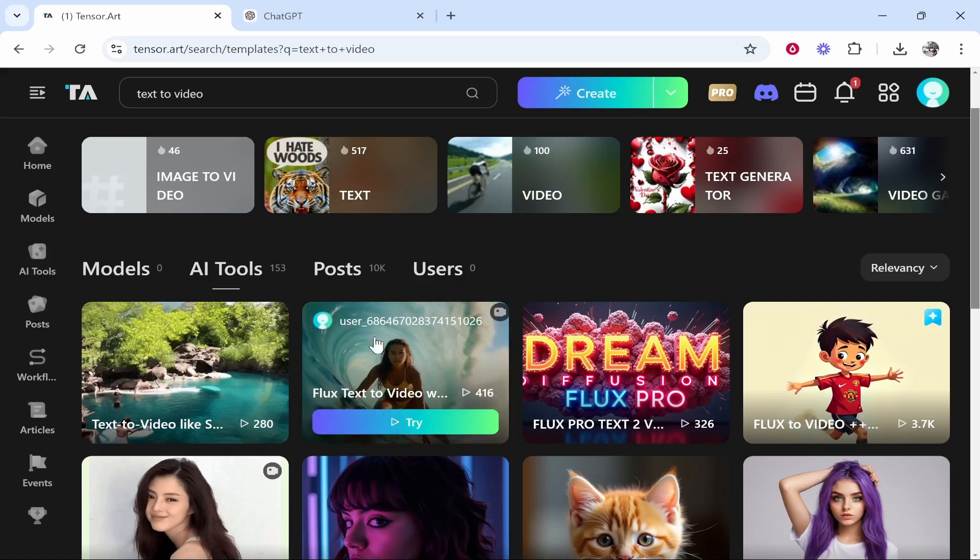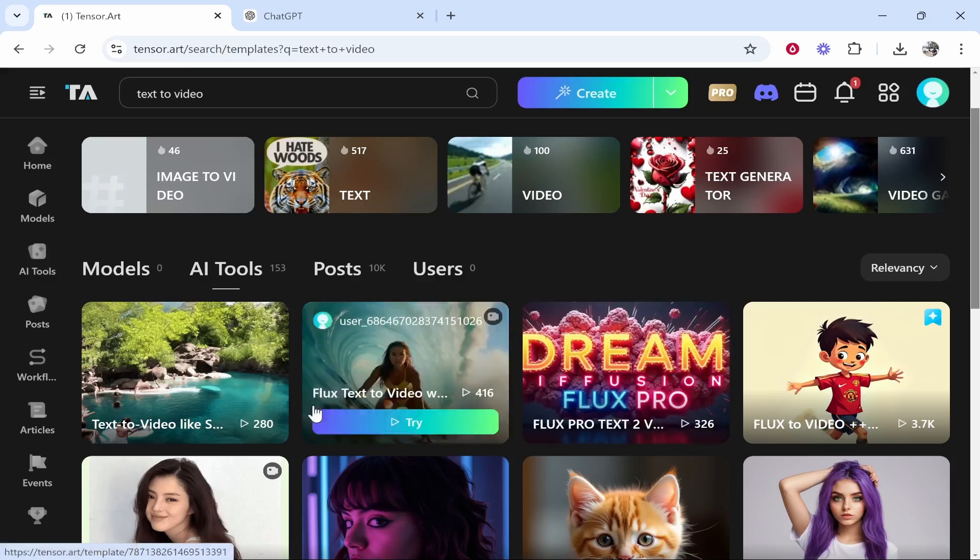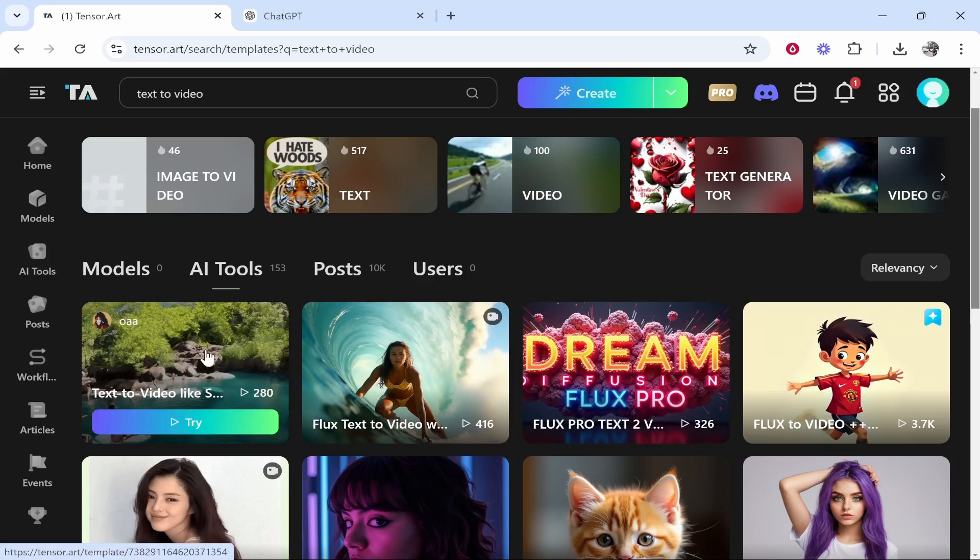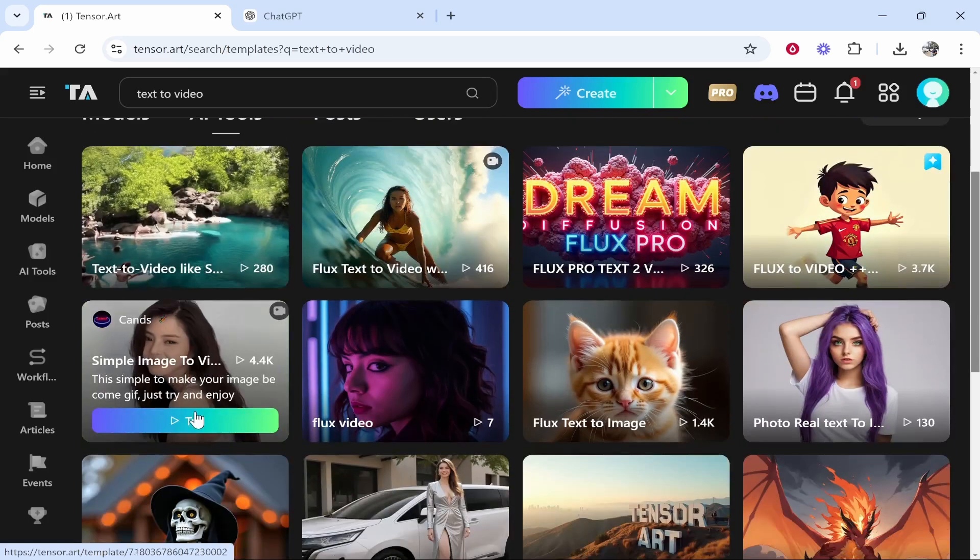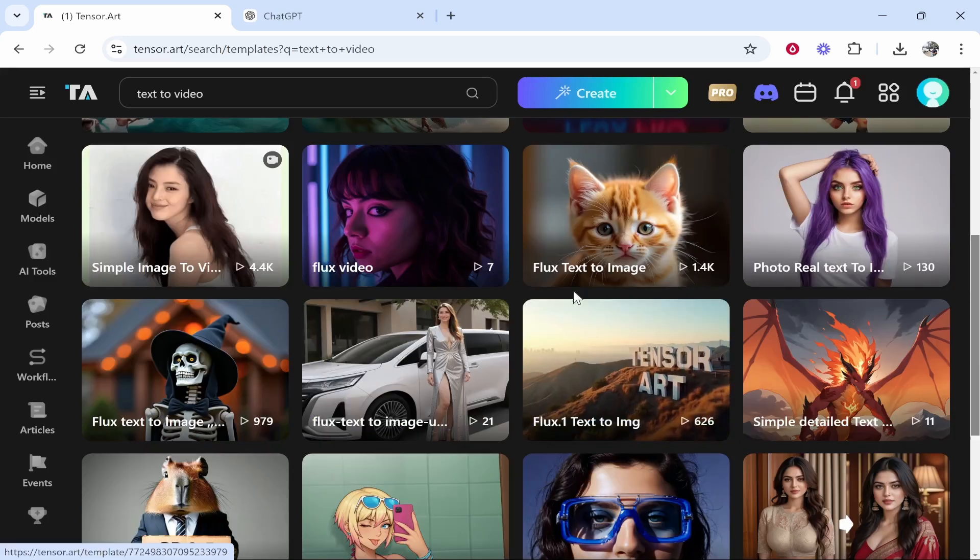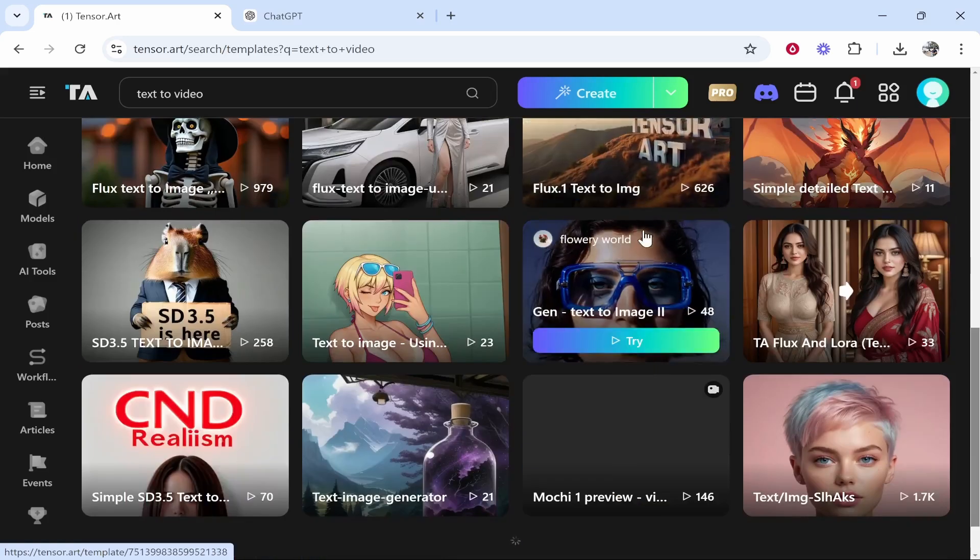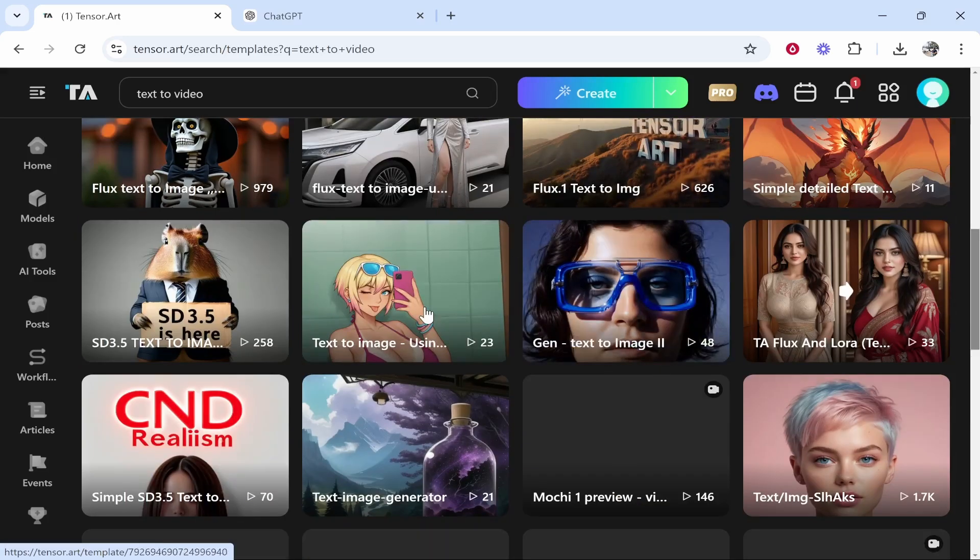The one I used for the video was this one, flux text to video, but you've also got other ones that you can try out. I might try this one for the video. Just make sure that it obviously says text to video. Some of these are going to be image to video or text to image. So we don't want these. Just make sure you're clicking on the right one.